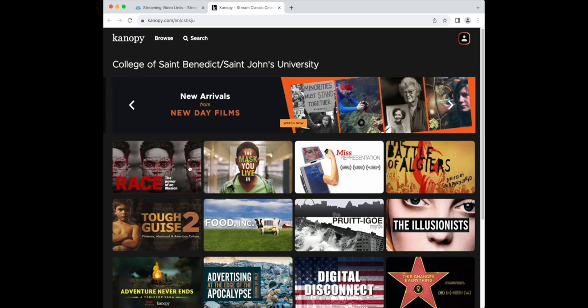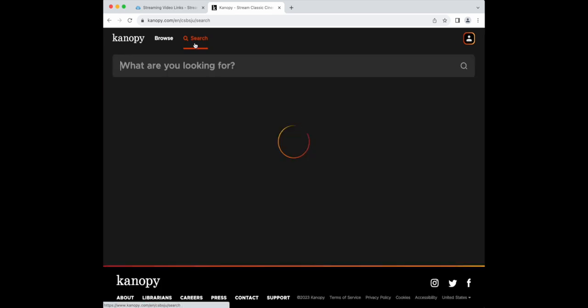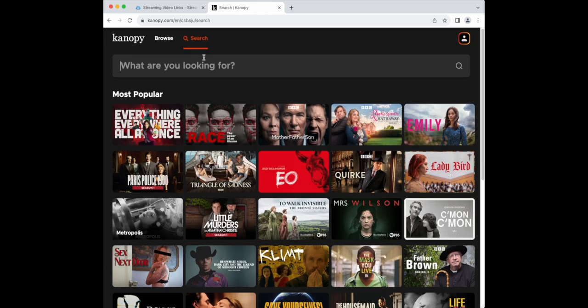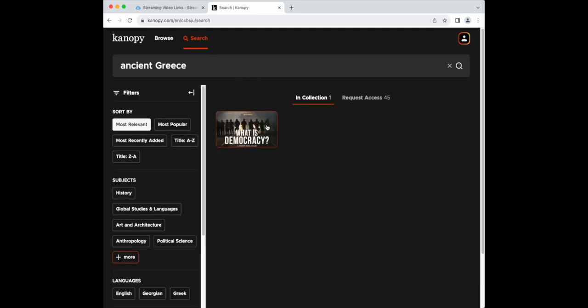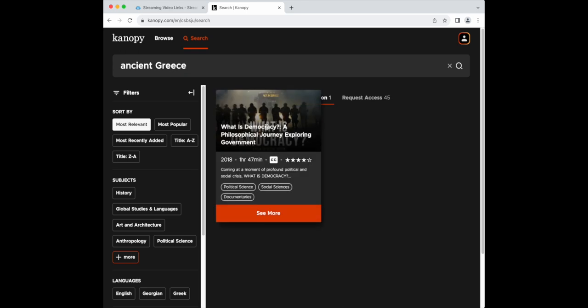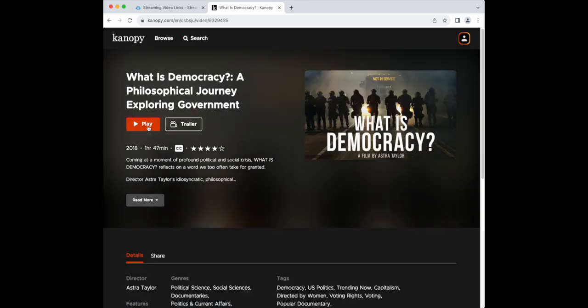For example, if you were looking for a video about Ancient Greece, type Ancient Greece into the search bar and scroll for results. After you find the video, click the title and begin watching.